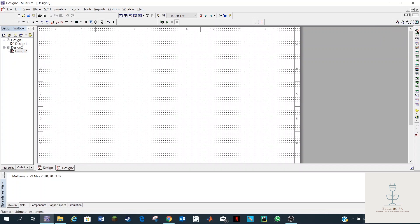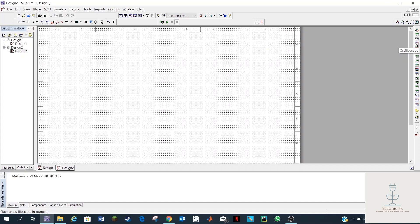On the right you have those scopes. Here you'll have a multimeter, a function generator that generates a voltage with a certain frequency and certain offset, a watt meter to measure power, a two-channel oscilloscope, a four-channel oscilloscope, a Bode plotter for gain, and other things.